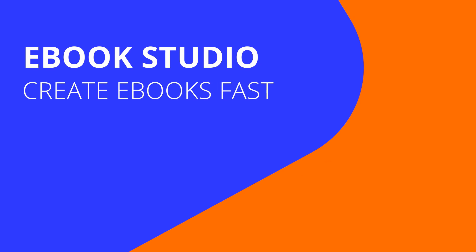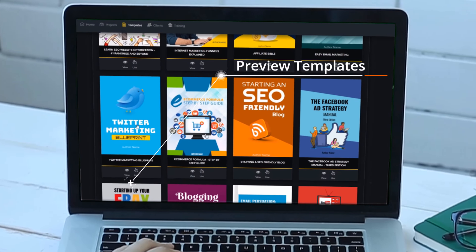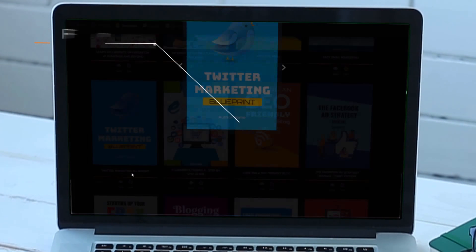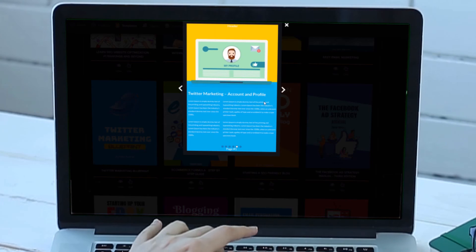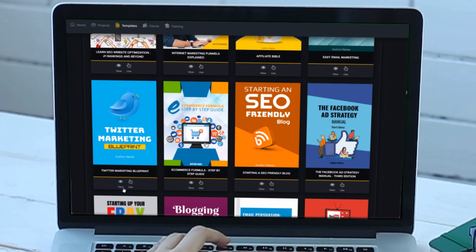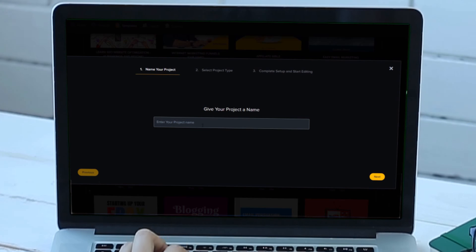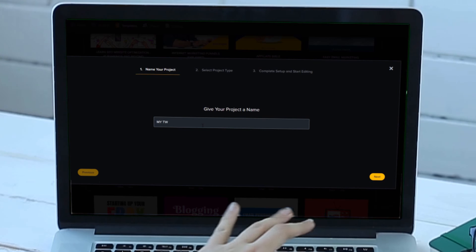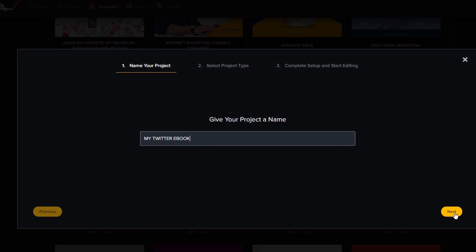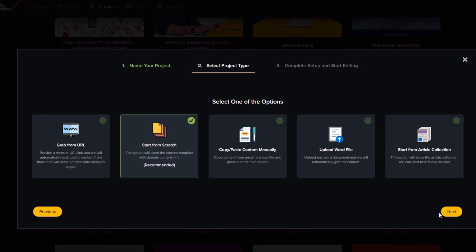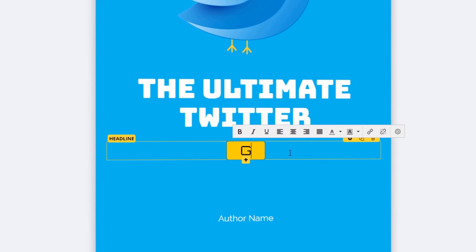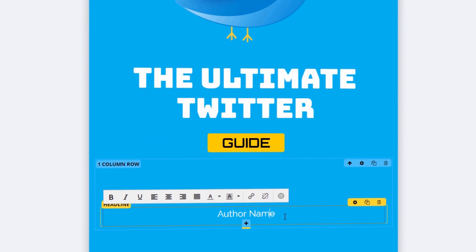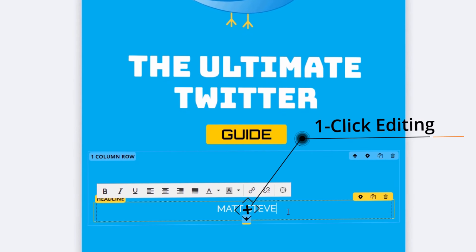The e-book studio inside this software has lots of options — you can view the covers, the table of contents, and the content pages. The themes have been created by really professional designers. What you would do is give your project a name first, such as 'My Twitter E-Book,' click next, and you've got a lot of options. You can start from scratch or do automatic creation. It's got a powerful editor where you put in your title, content, and your name.